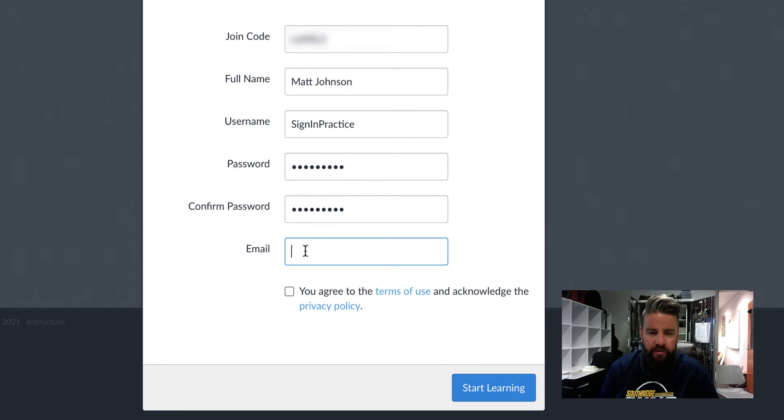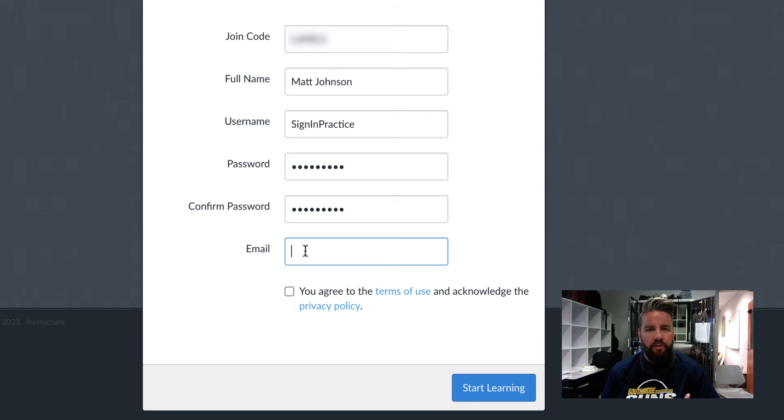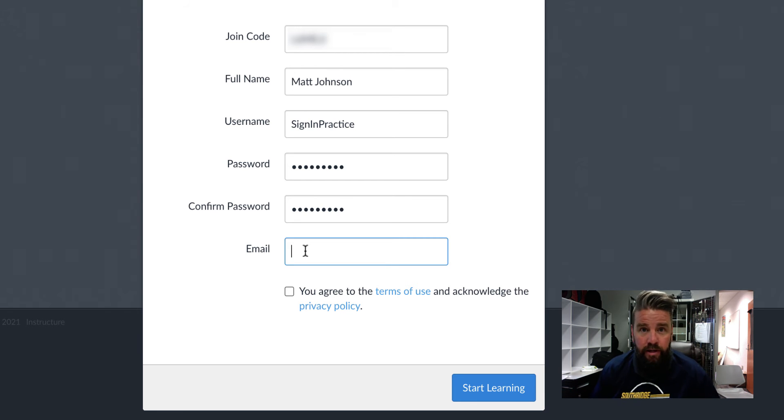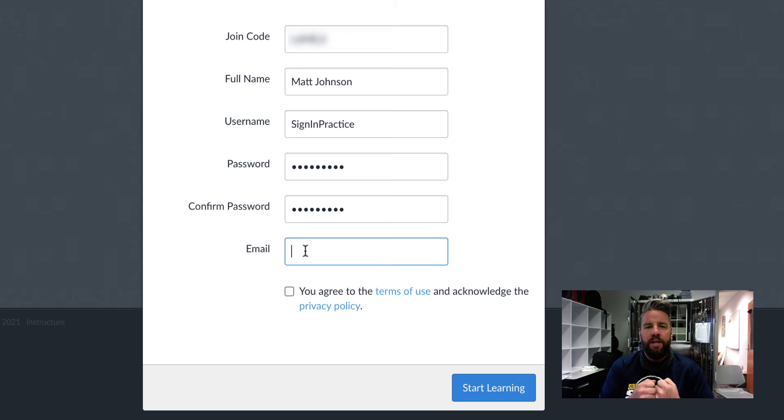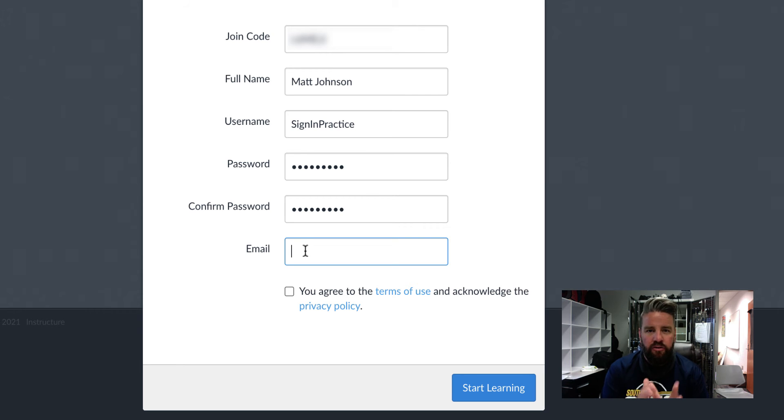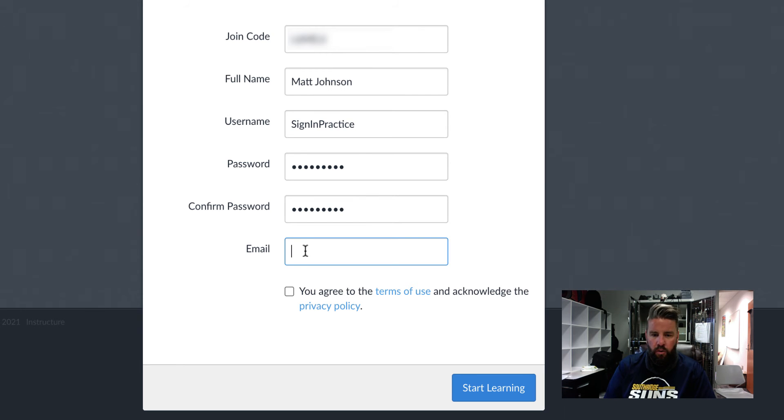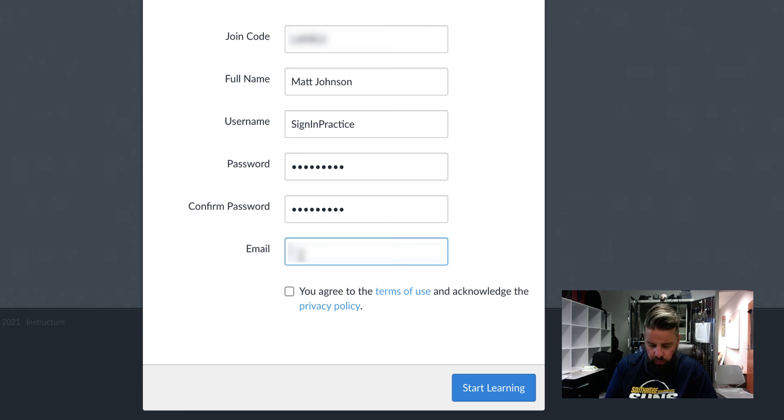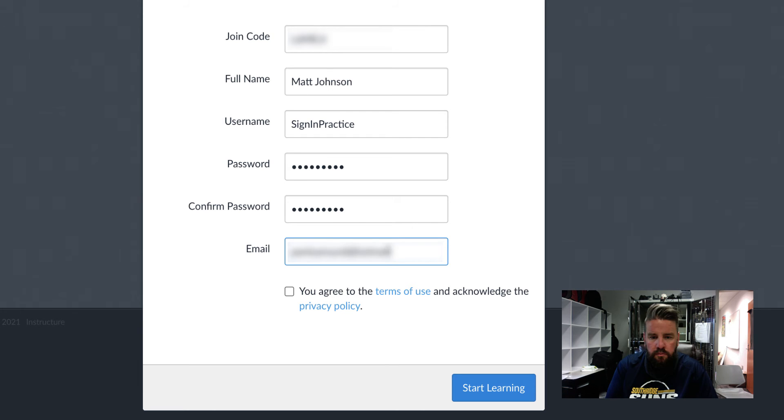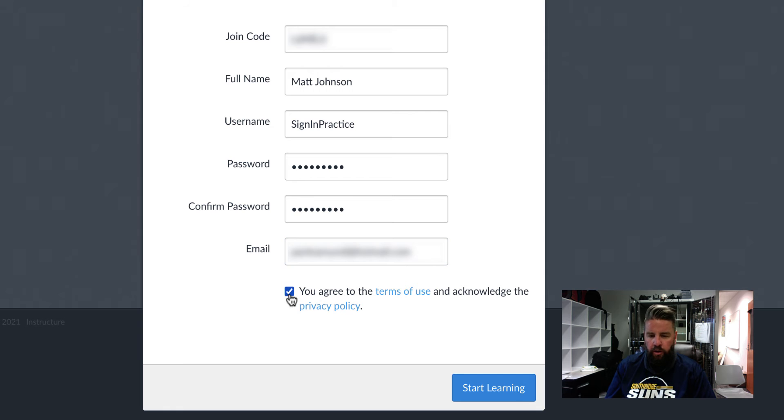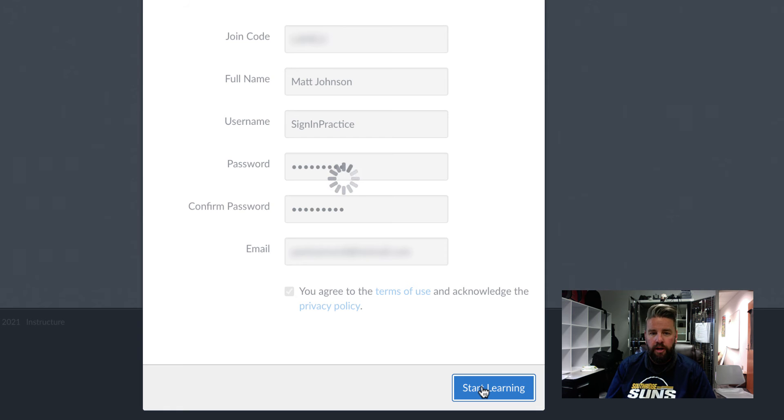And next for your email address, I want you to put an email address that you actually have access to. It does not need to be your school email address, but it needs to be an email address that you can check. So type something in right there. I'm going to just throw one in here real quick. Click this box right here that says you agreed to all of this and then click on start learning.